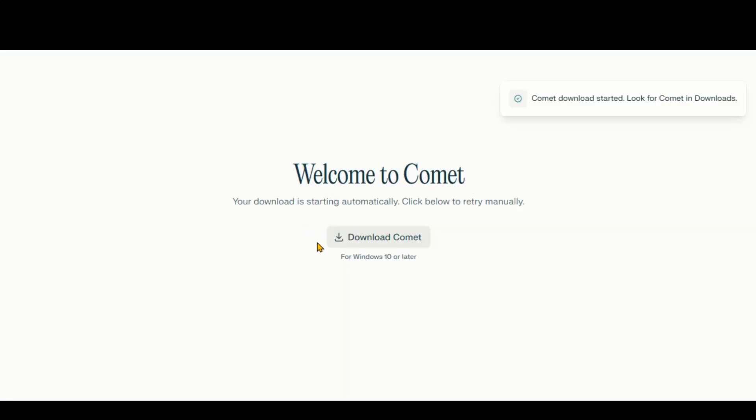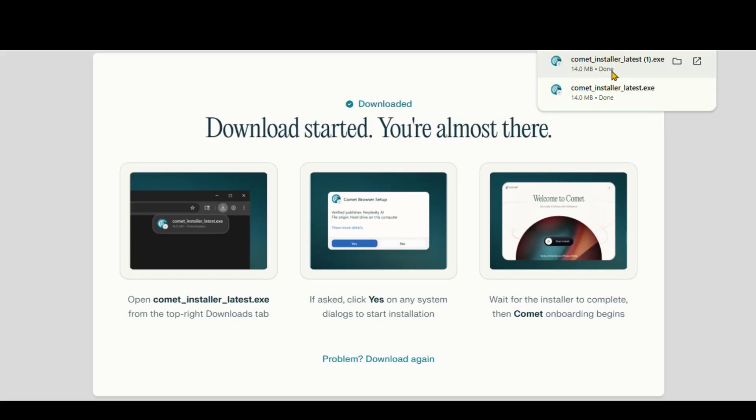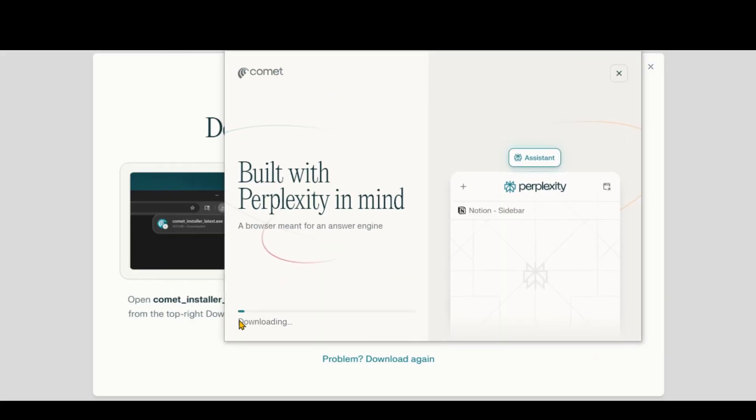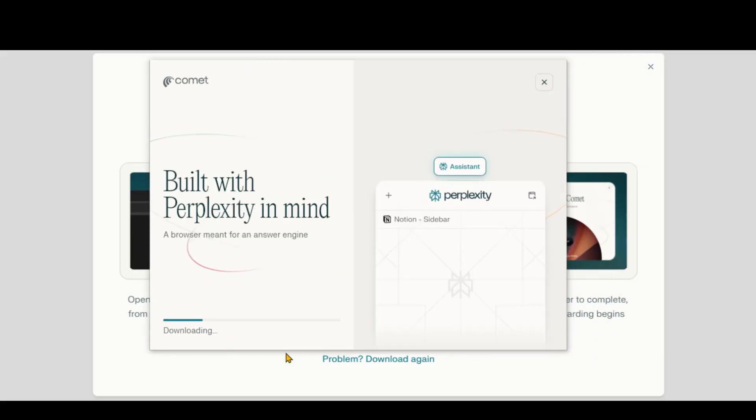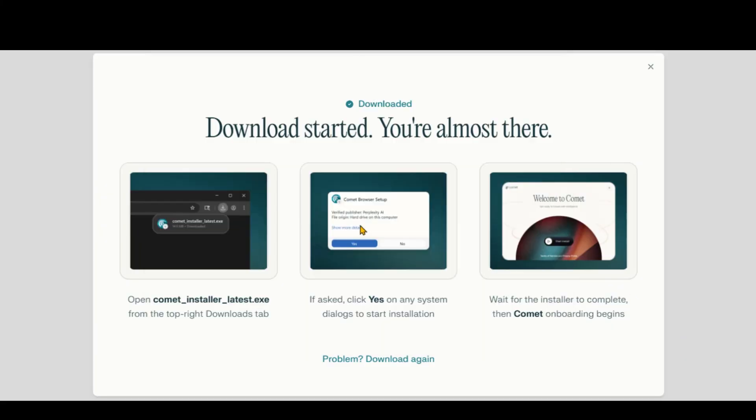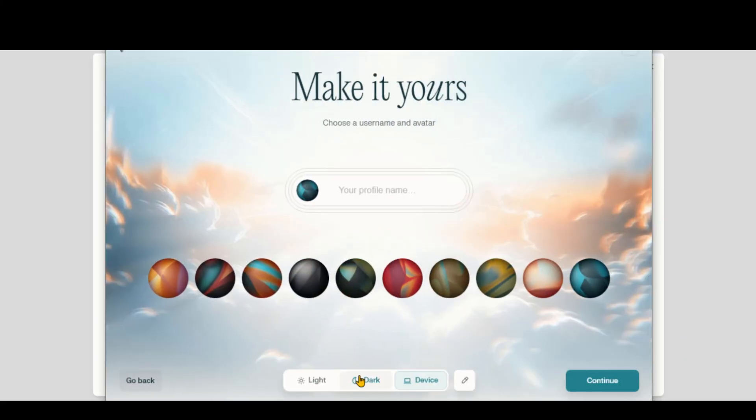Download the Comet browser. Install it by following the on-screen instructions. Once installed, click the launch button, finish the setup.